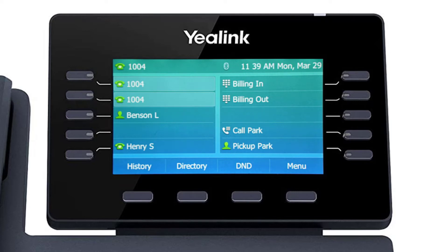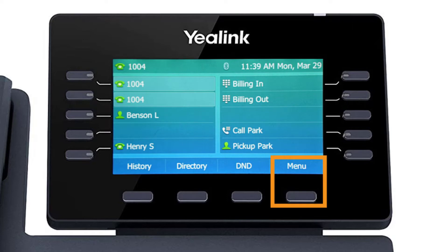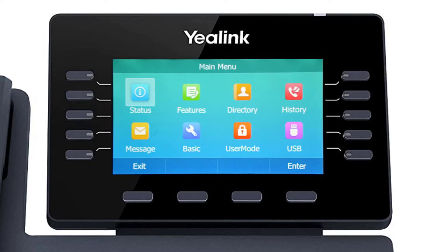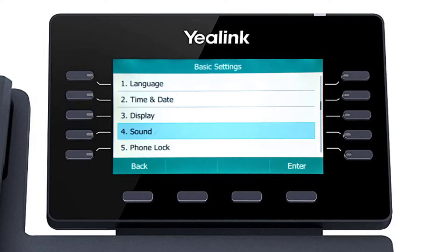While it's generally recommended to connect VoIP devices directly to the network using an ethernet cable, the T5 series phones have a built-in Wi-Fi adapter that can easily connect to your current wireless network. You can access the Wi-Fi settings by pressing the menu soft key, then navigating to Basic, then Wi-Fi.